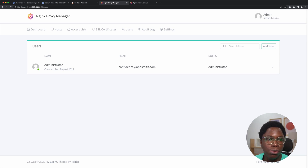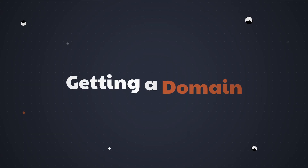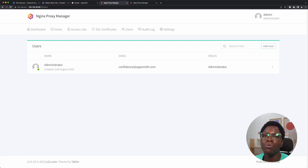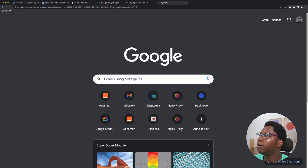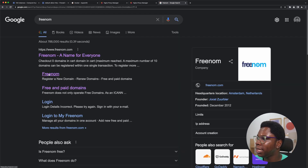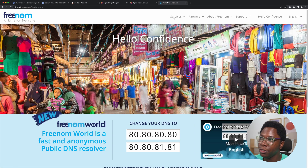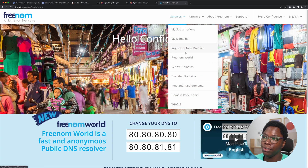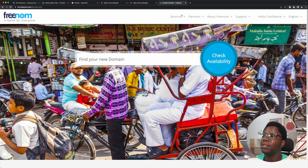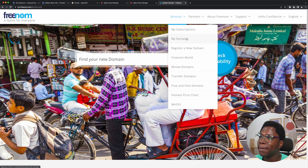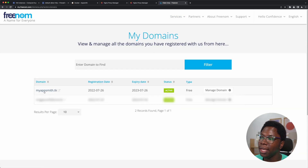At this point, what we want to do is go grab a custom domain name. For the sake of this demo, we'll be using a free domain name provider called Freenom. You just need to open up a new tab and search for Freenom. You can go ahead to create an account and search for a free domain — they have a free domain service for you to register a new domain. I already have a couple of domains, so we're going to use myappsmith.tk and set this up to work with our AppSmith instance.